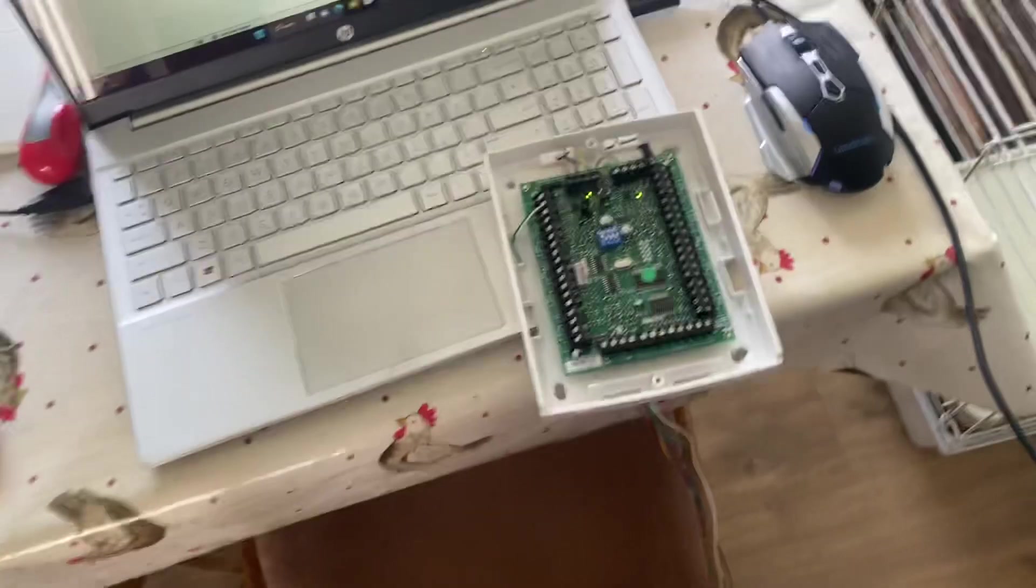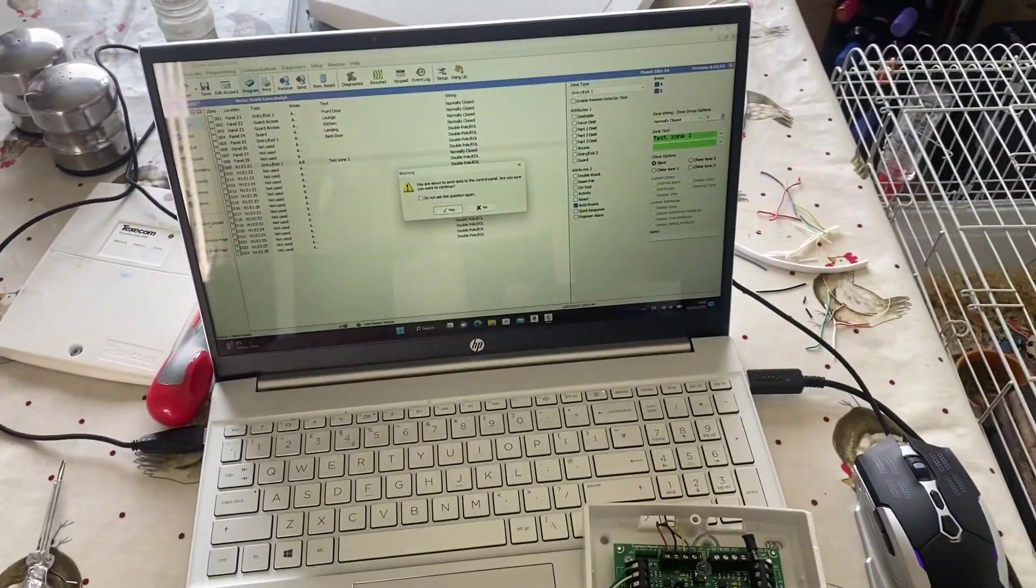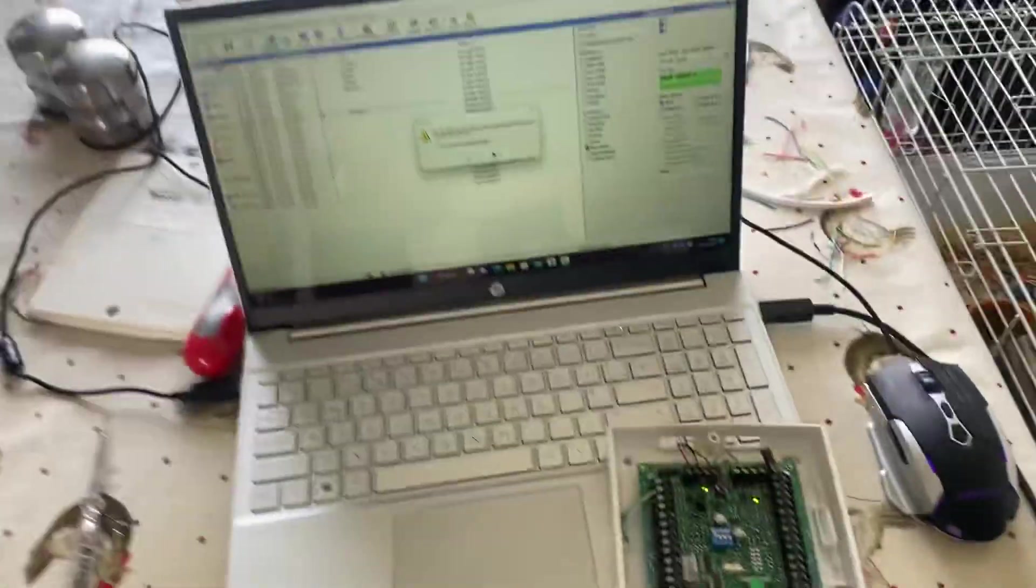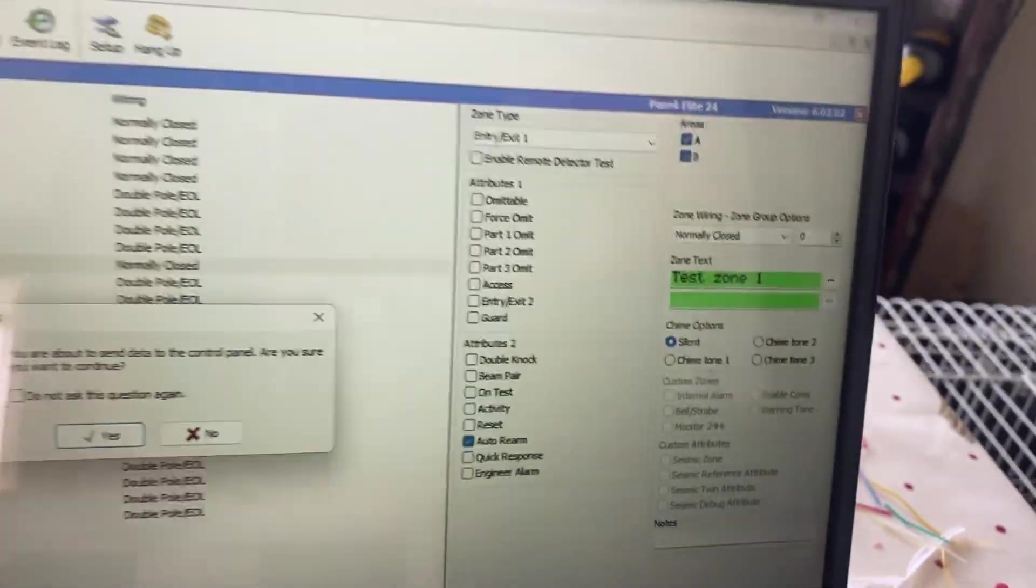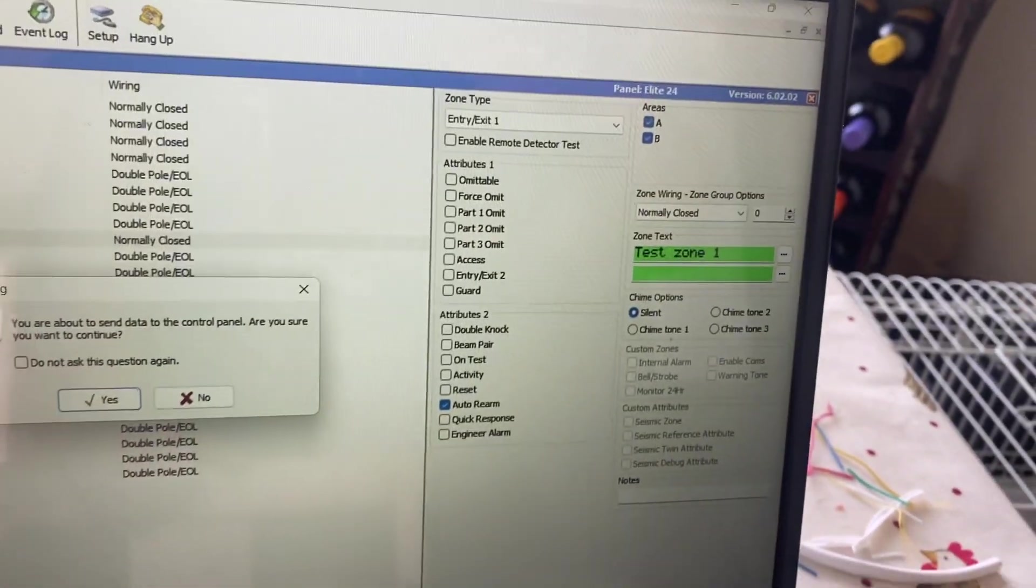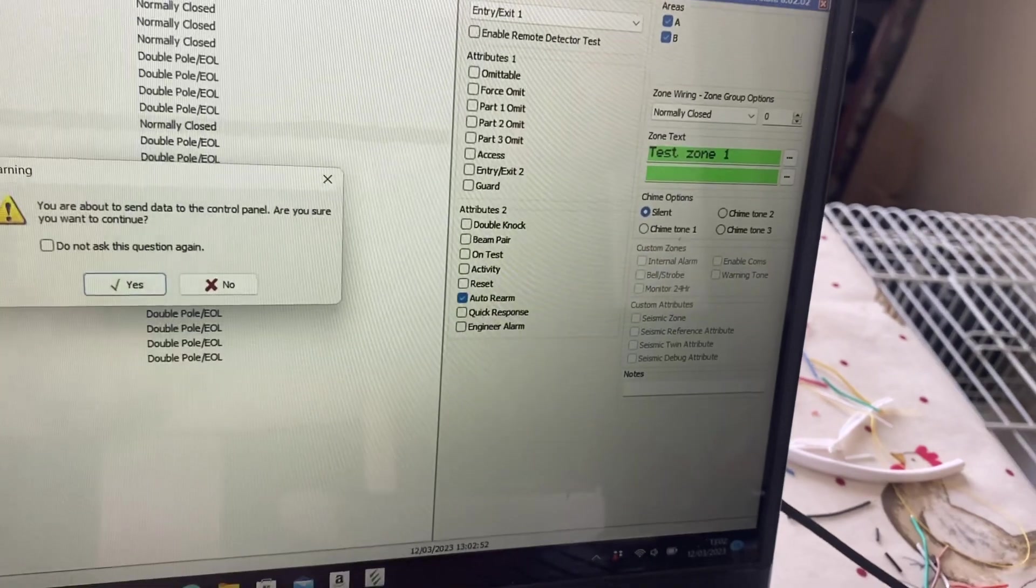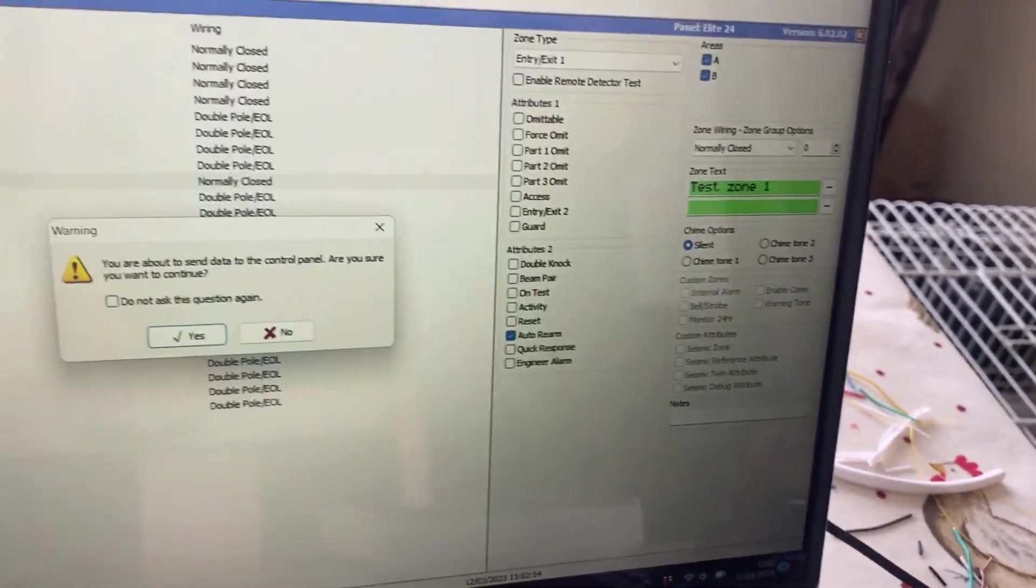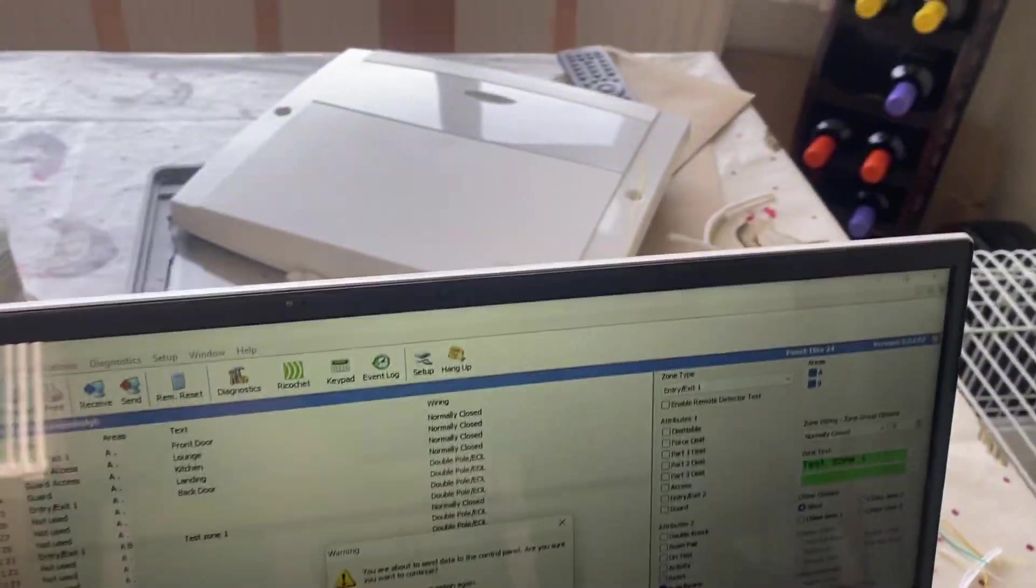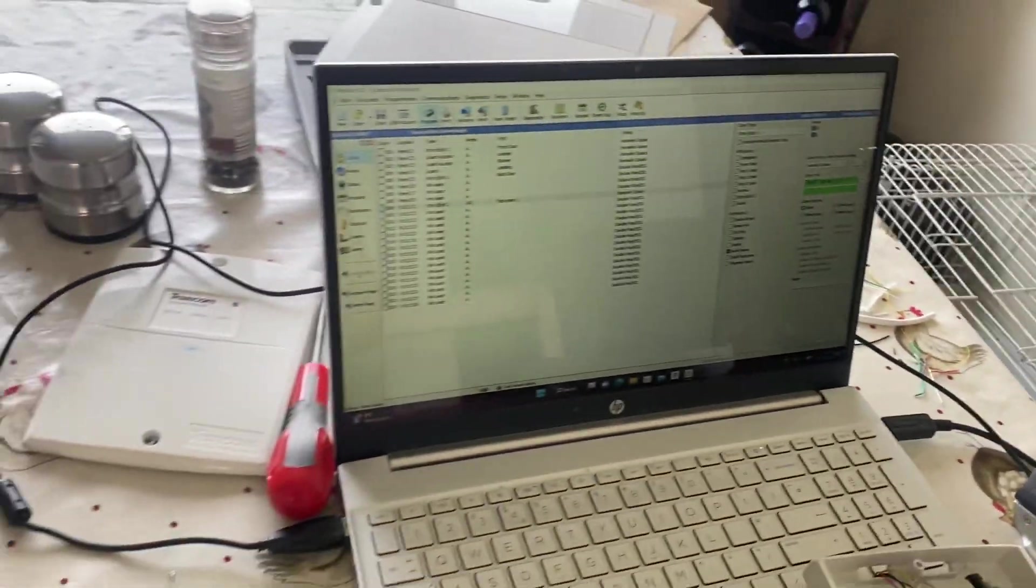Everything is as he has it at the minute. The other thing left to do is send the program into the panel, which I have set to entry exit. I've just called it a test zone, and he's got it wired as normally closed. Send the update. He's saying it's tamper, which it sounds like.